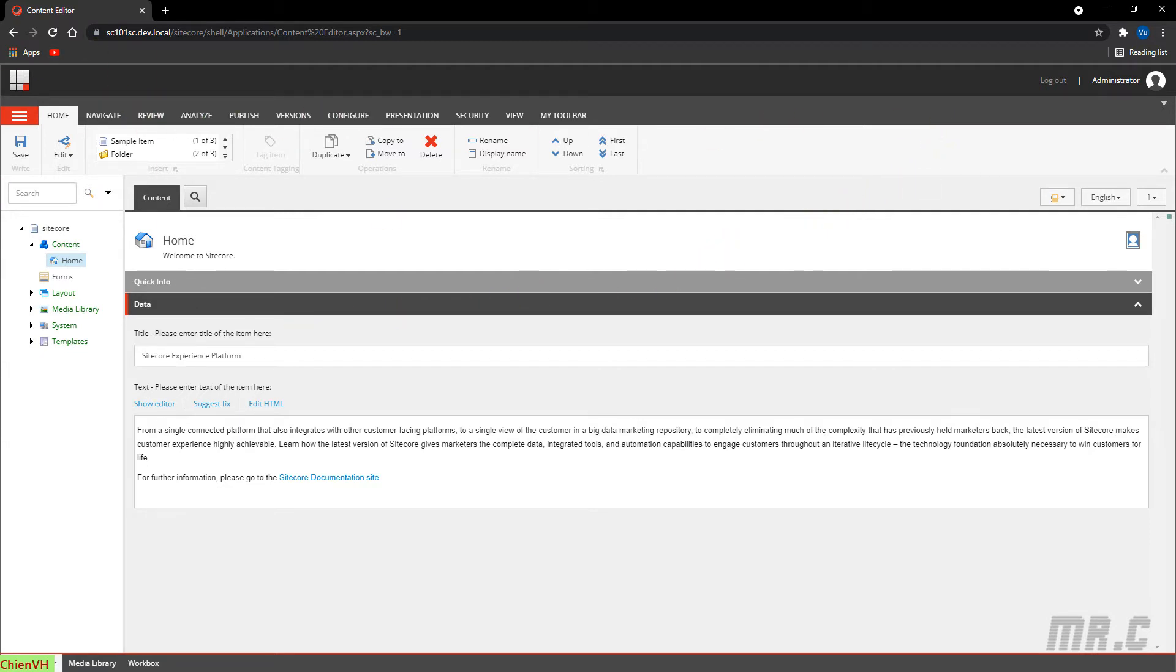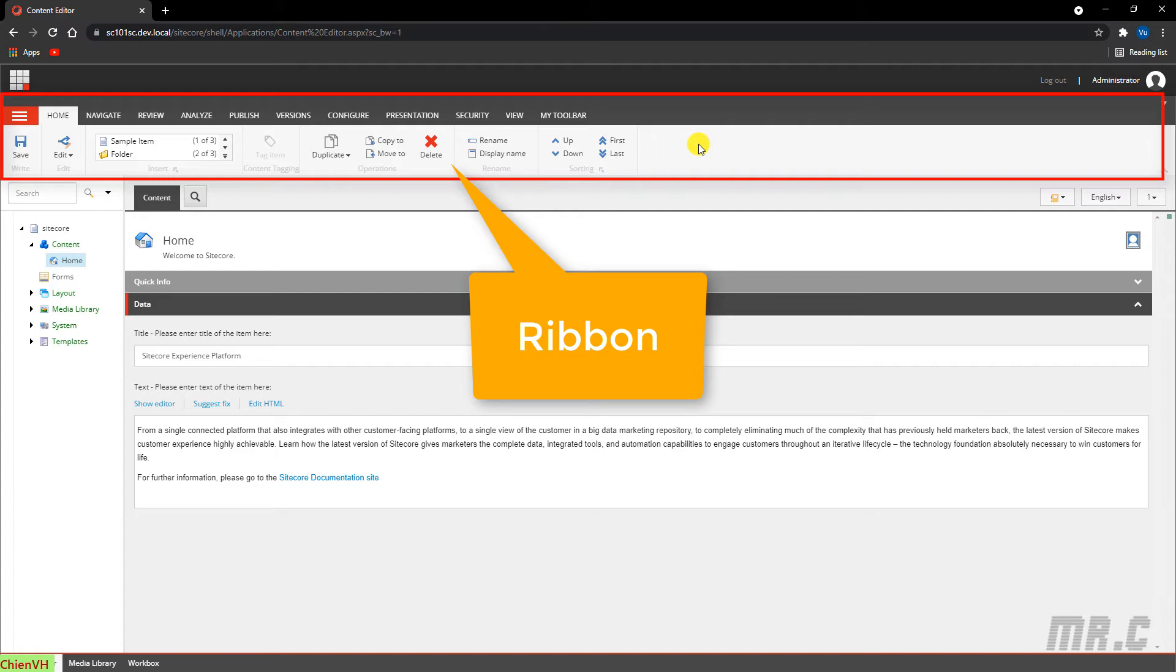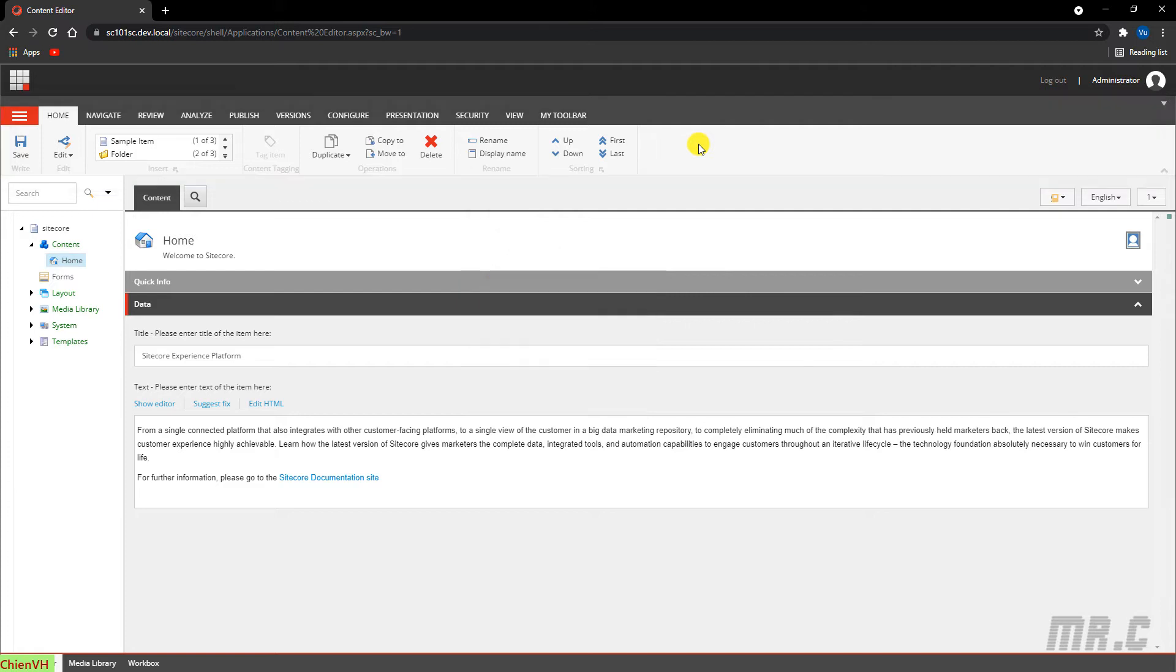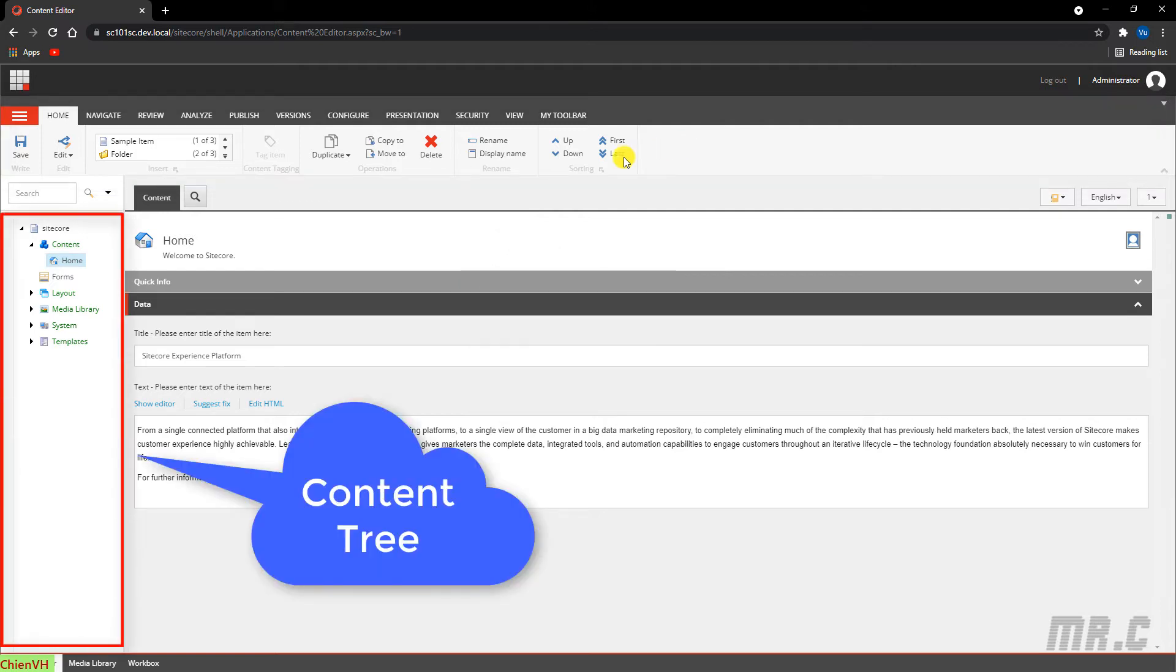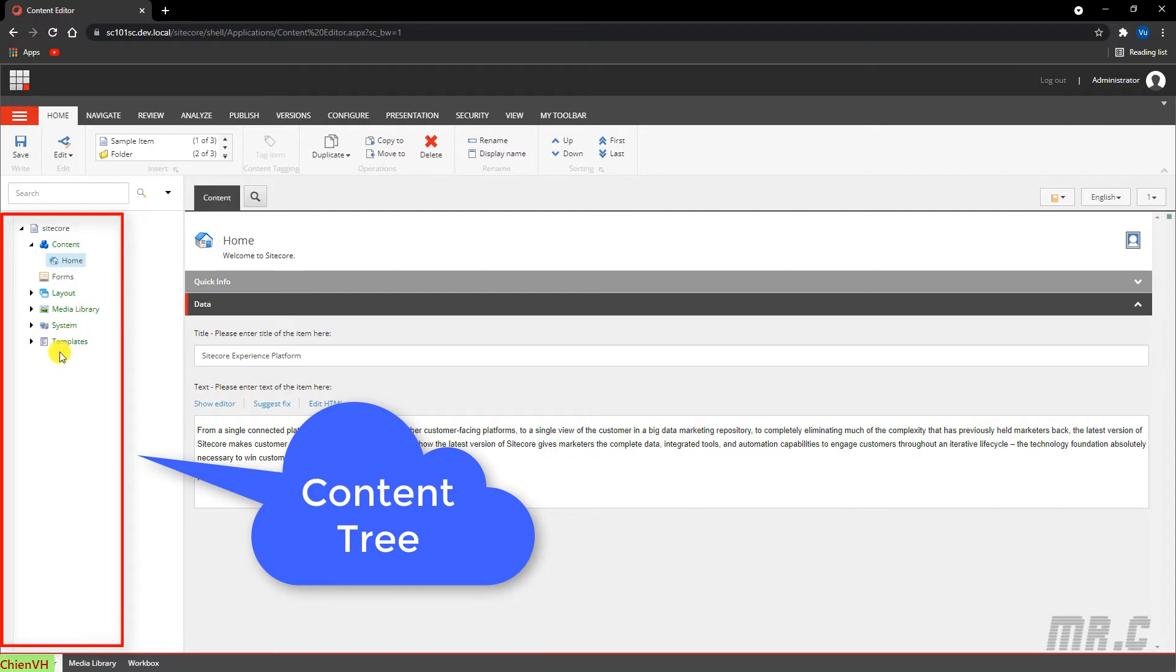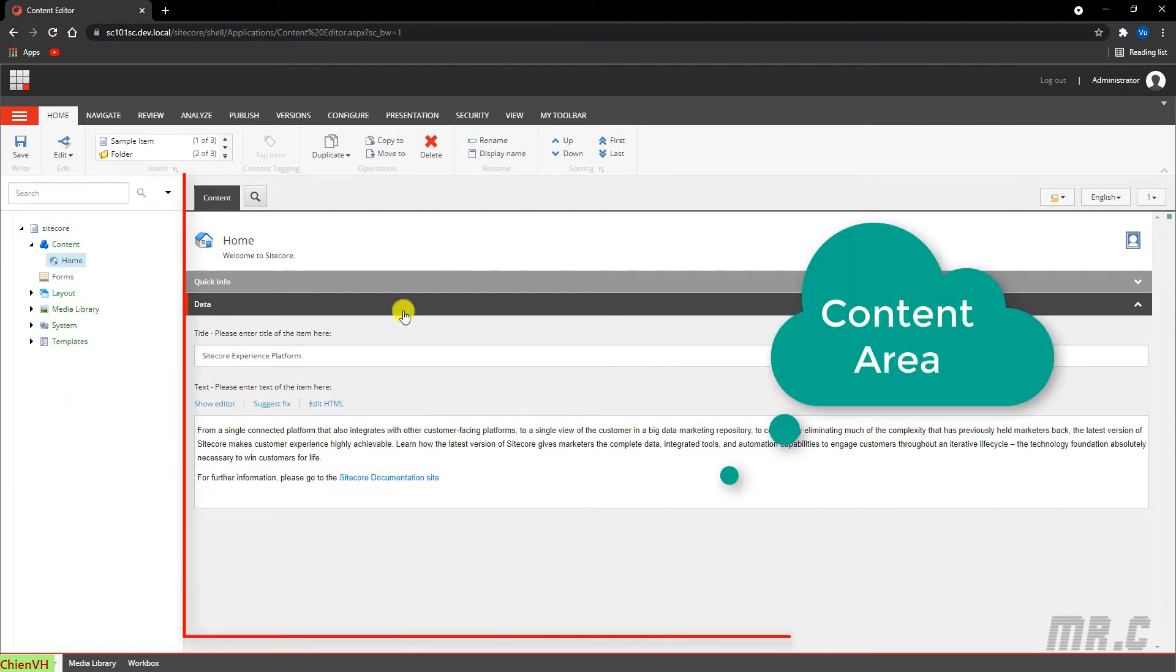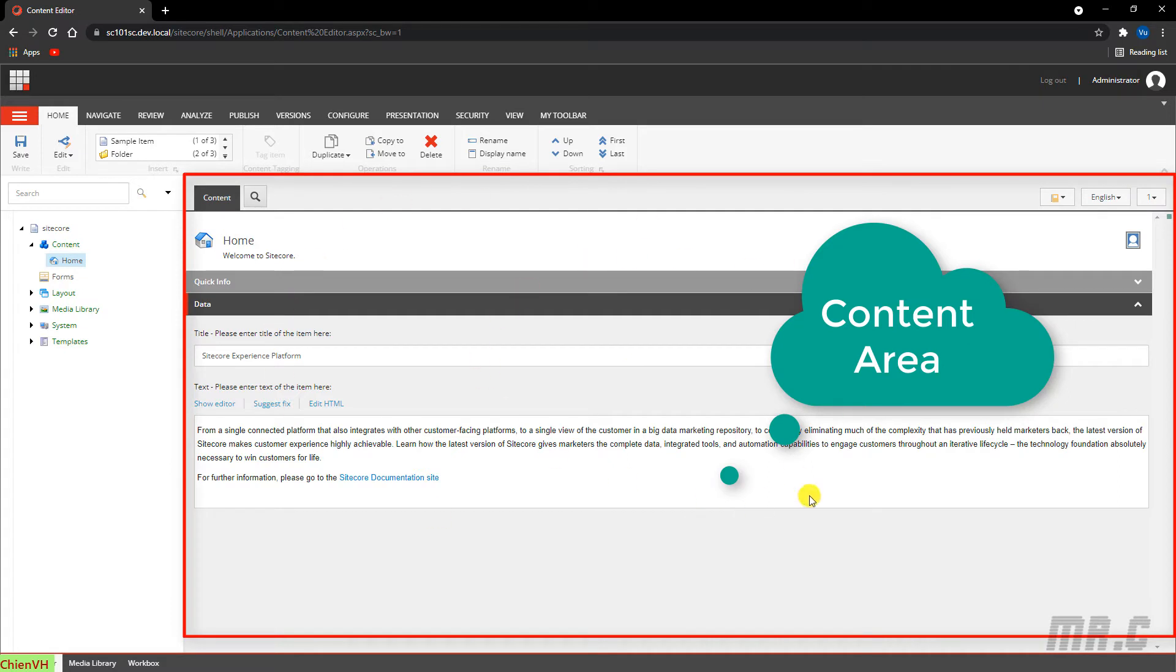Basically, the content editor user interface consists of three main areas. The first one is the ribbon here, where all the functionalities and items are organized. The second one is the content tree on the left hand side, where all items are organized based on settings. And the last one is the content area, the main body where you can edit your items in the website.